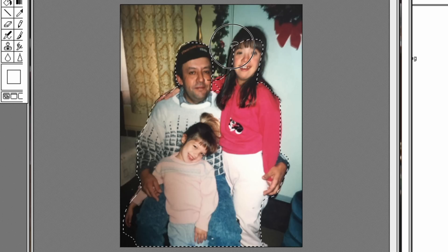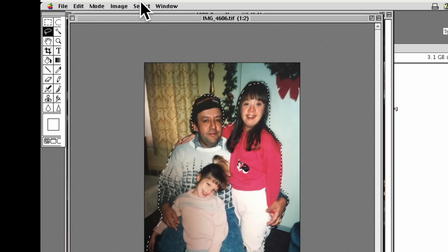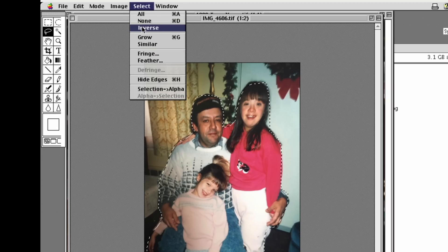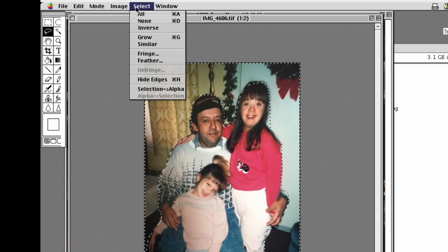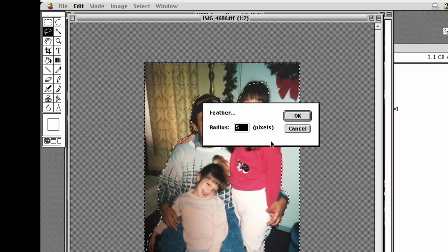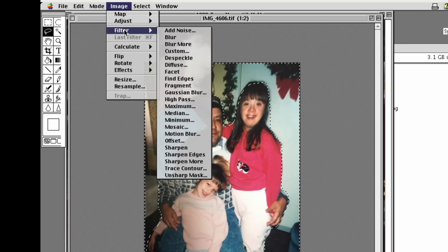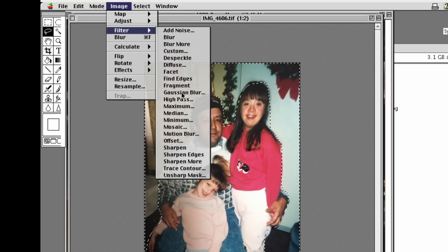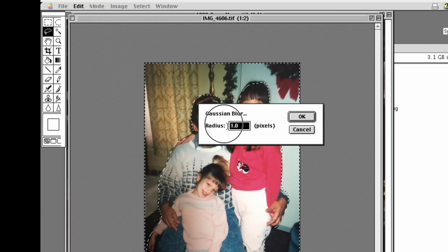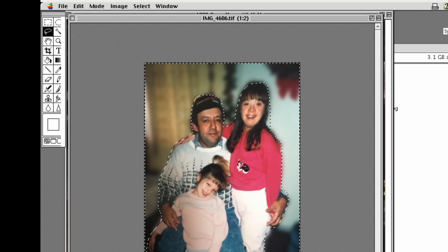This is a challenge especially with a trackpad. I can select inverse, so I select the background, feather it — I'll be a little generous with the feathering since my selection wasn't perfect — then use Filter > Gaussian Blur. There's no preview so I'll do about eight and just go for it. Good enough — mission accomplished.